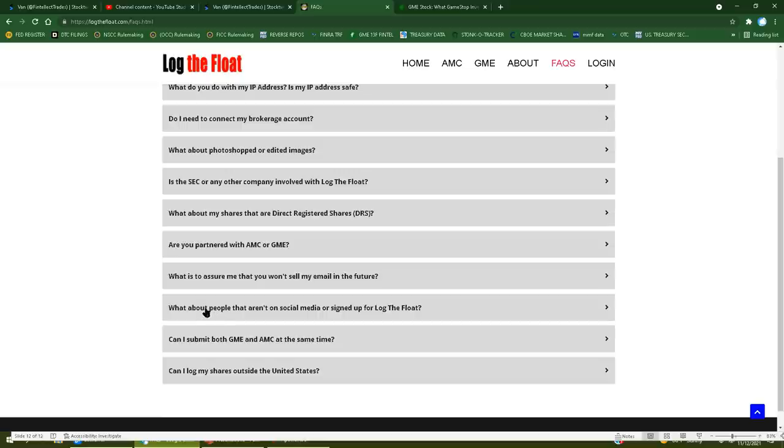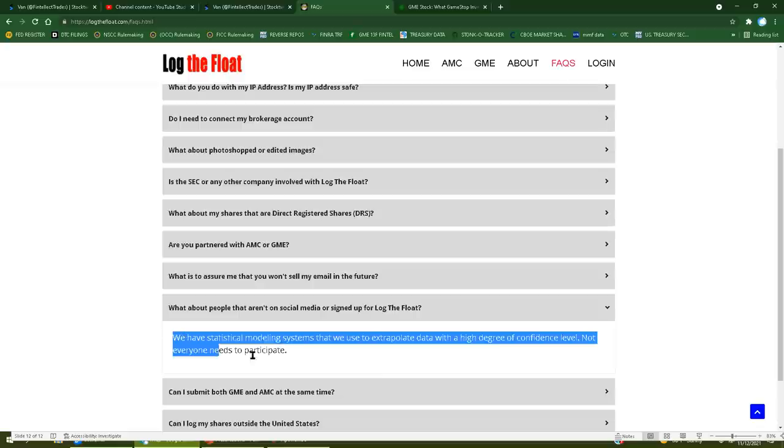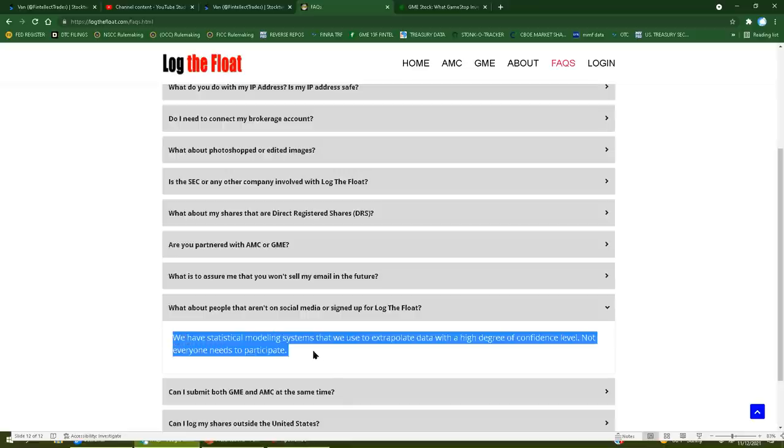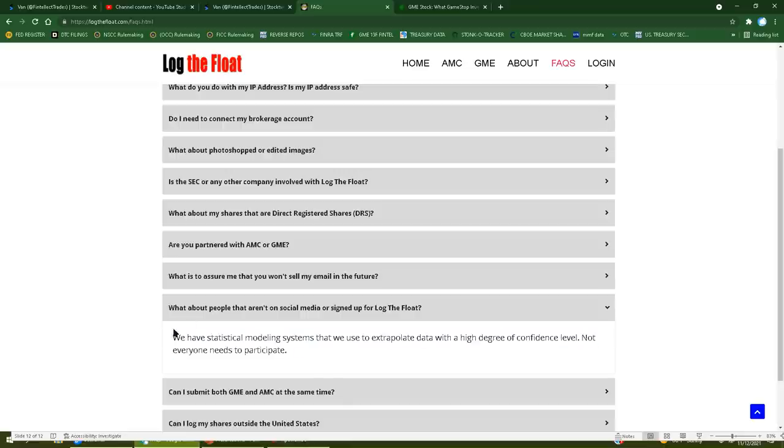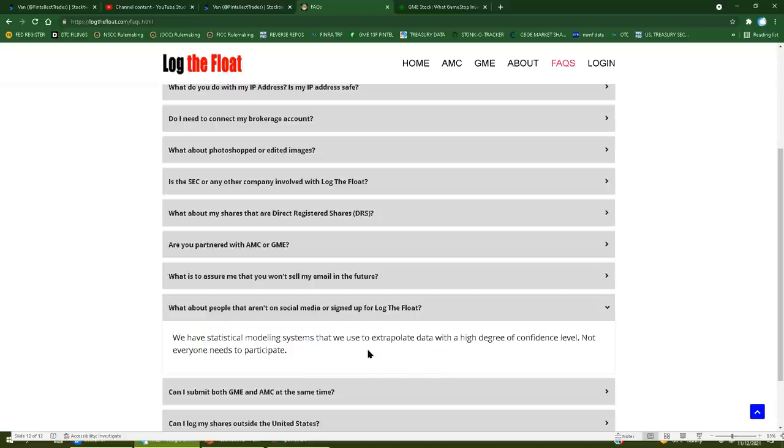What about people that aren't on social media or signed up for log the float? We have statistical modeling systems that we use to extrapolate data with a high degree of confidence level. Bullshit, prove it user of intellect. You should be proving this on this spaces tonight. Everyone that goes to that spaces should ask him to prove this statistical modeling system. Again, who is we? And where the hell is this model? Considering you can't even gather data correctly, I think you're full of shit.